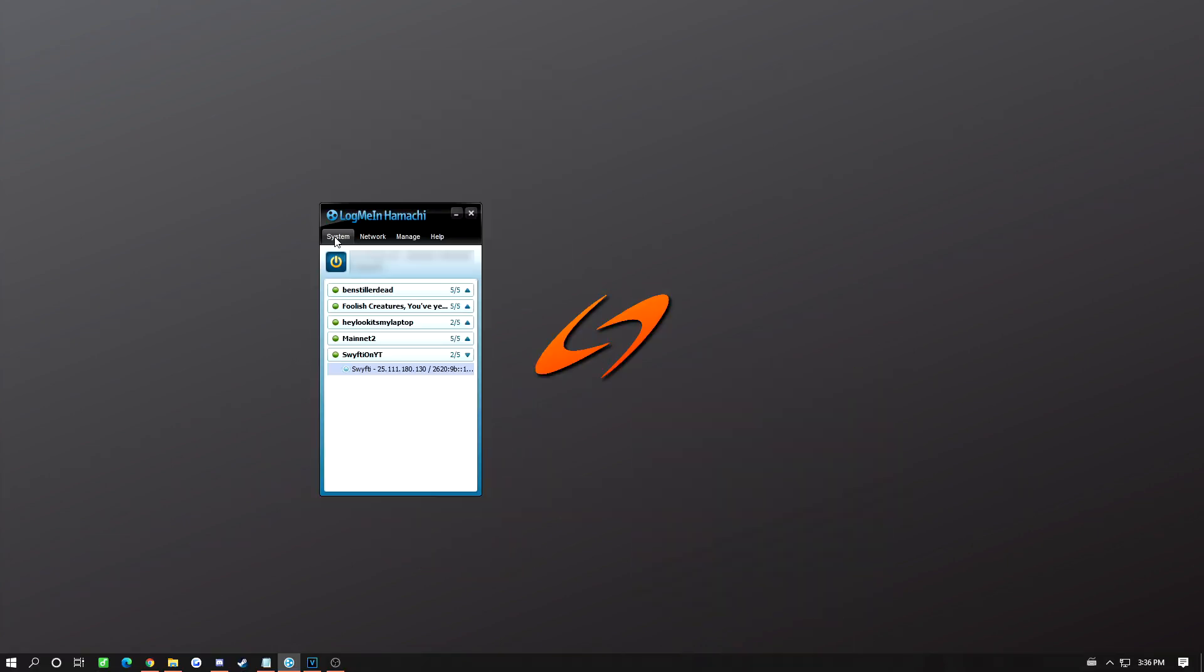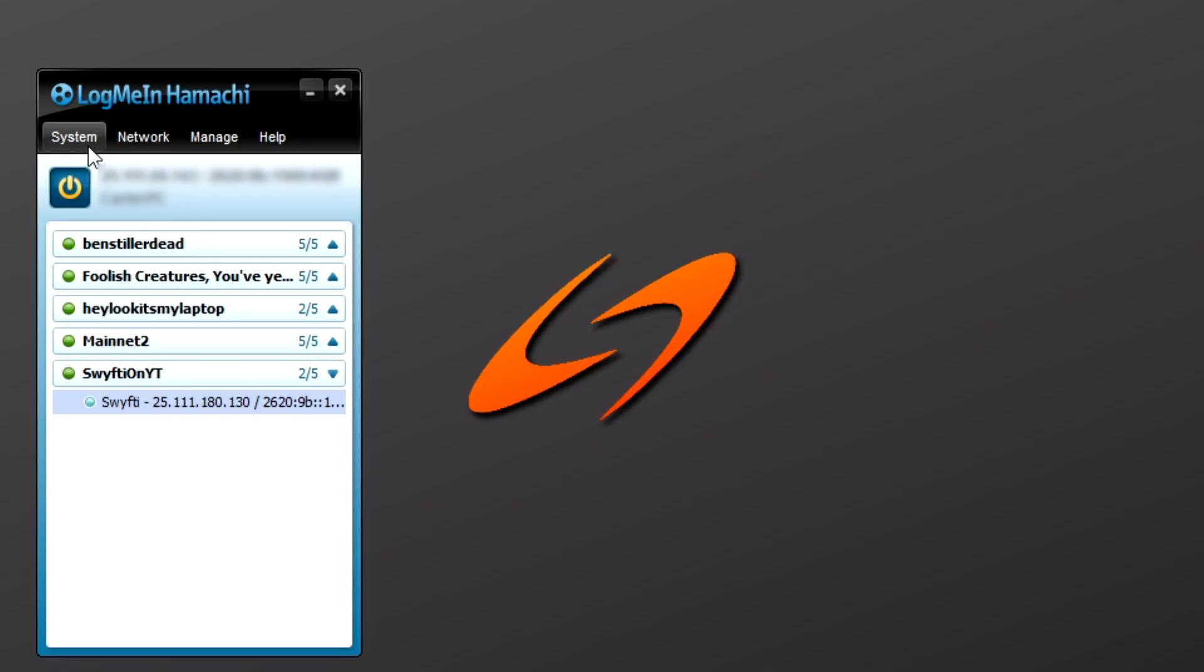We need to navigate to the Hamachi installation folder. Here's how to find where that is. In the Hamachi program, click System, then Preferences.